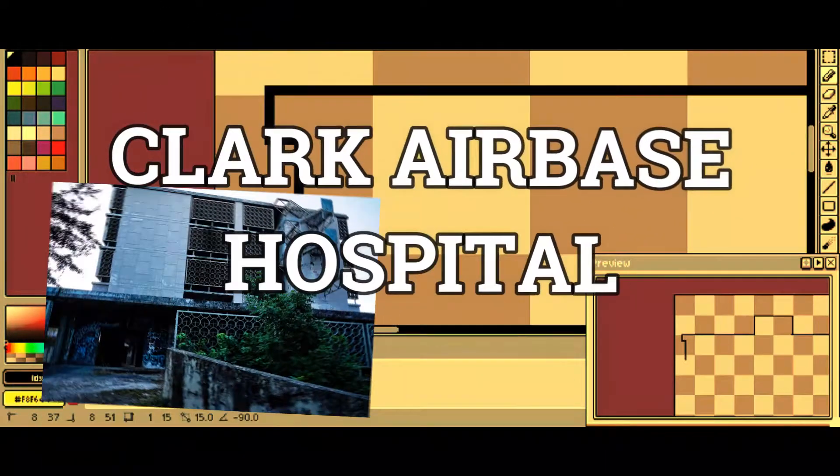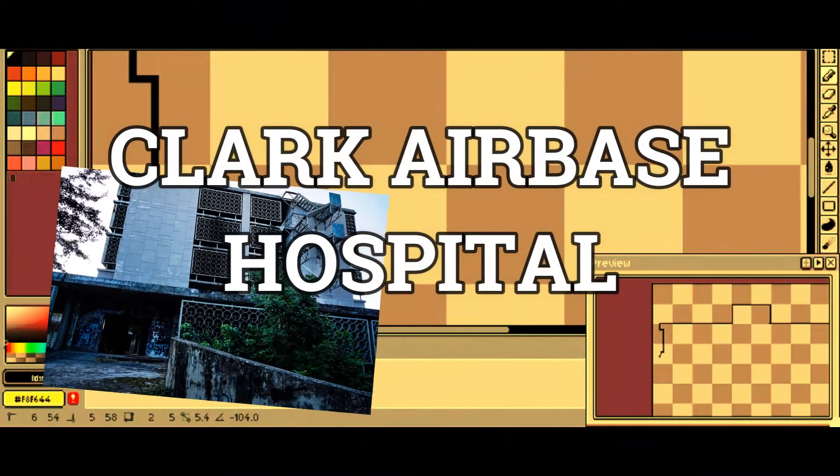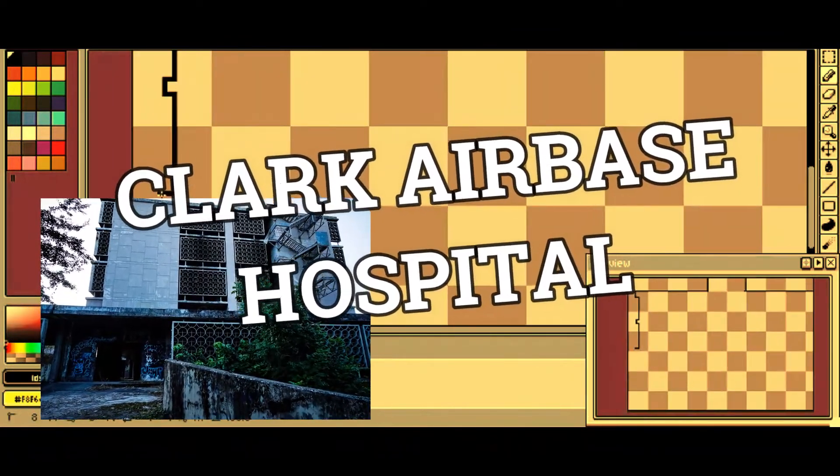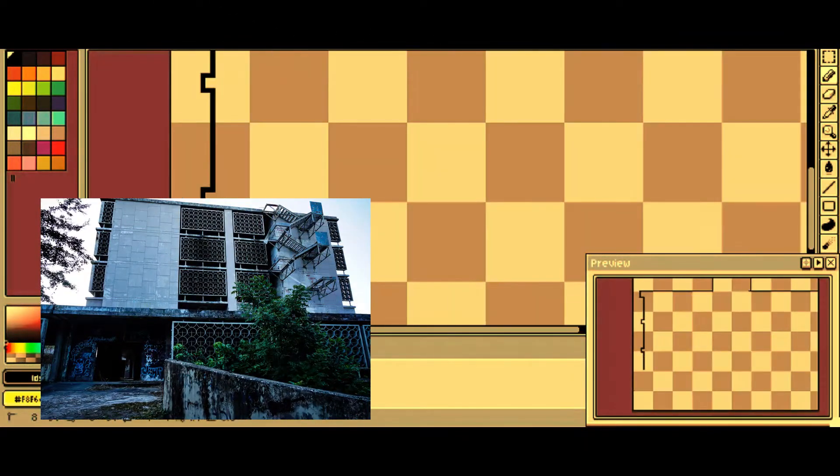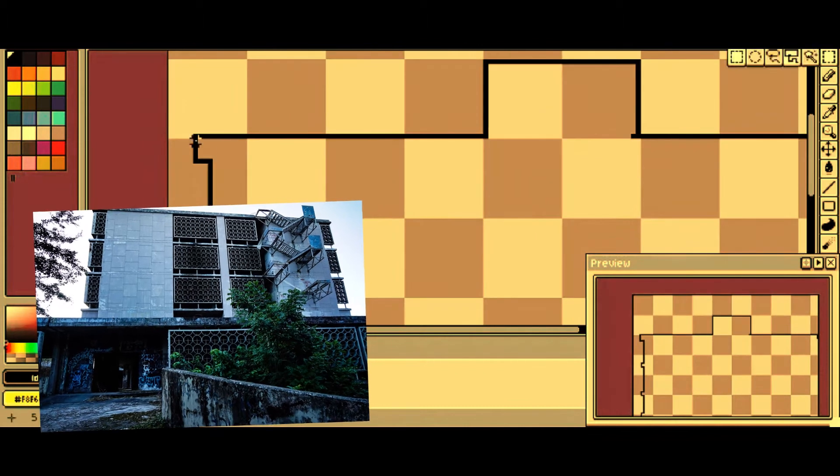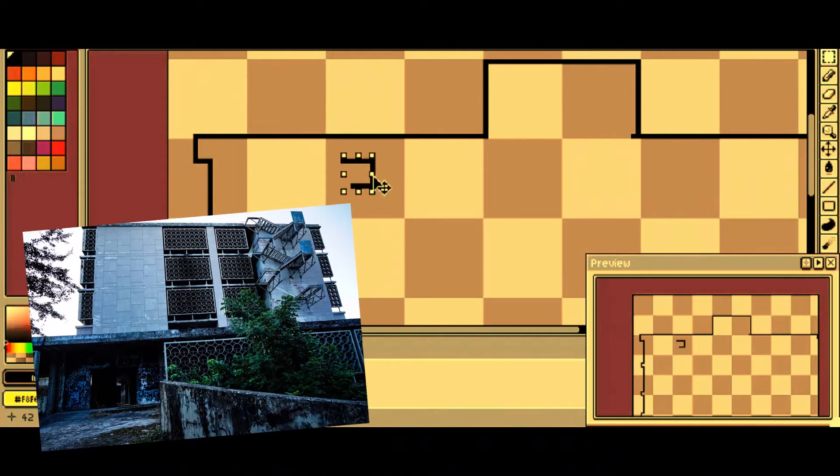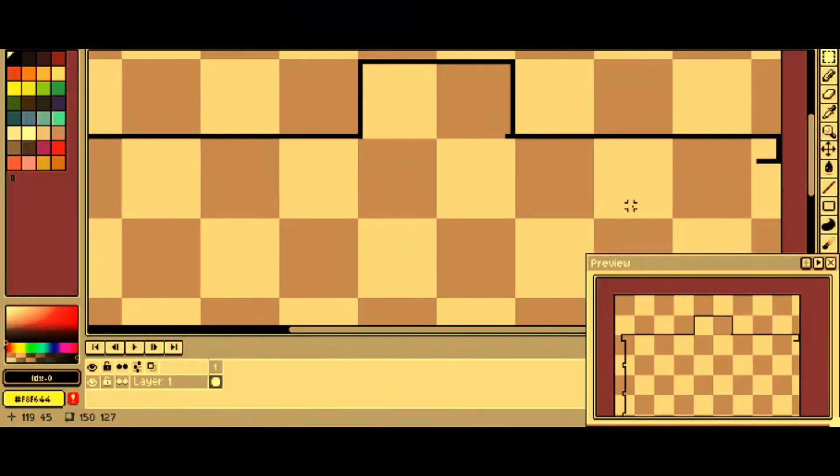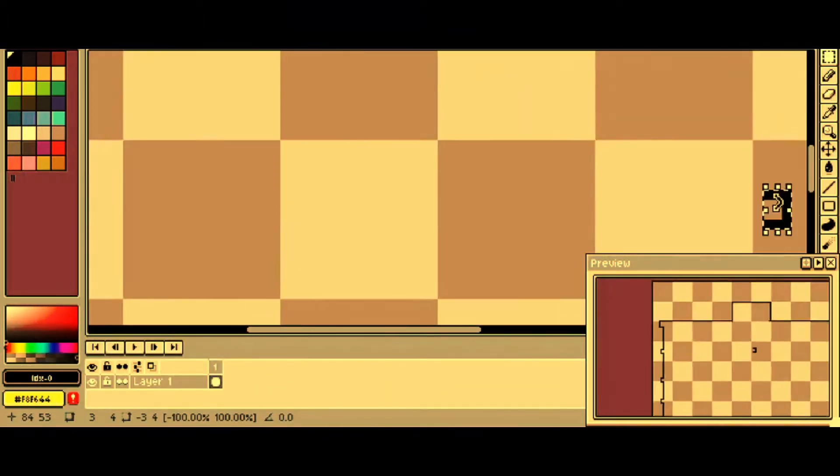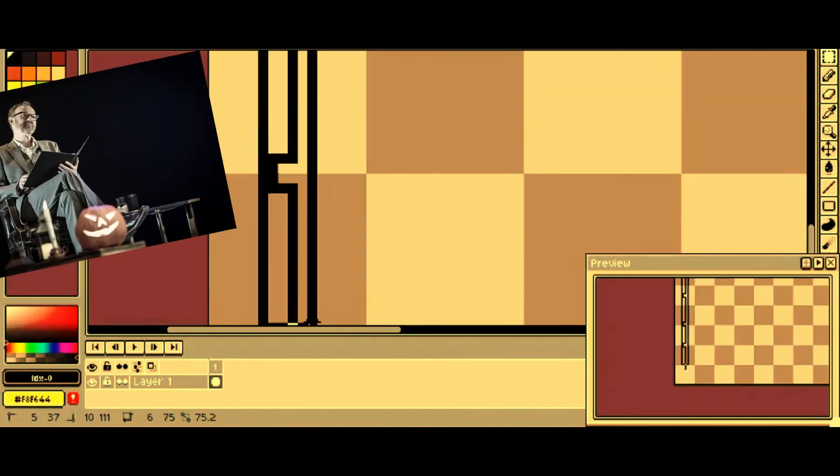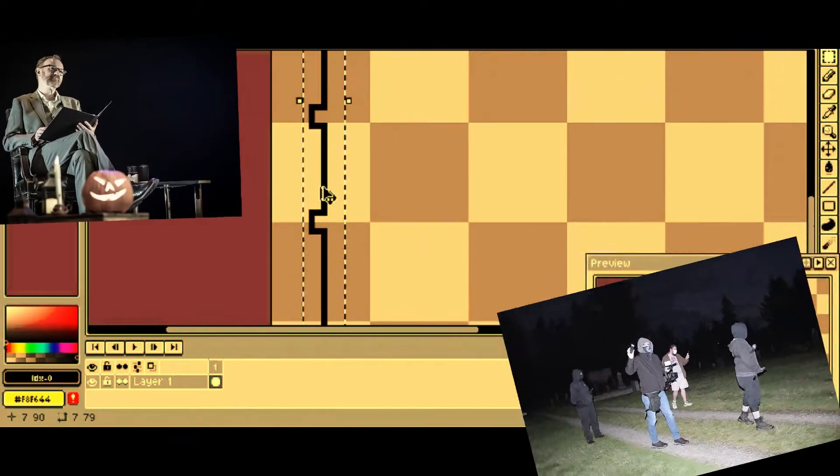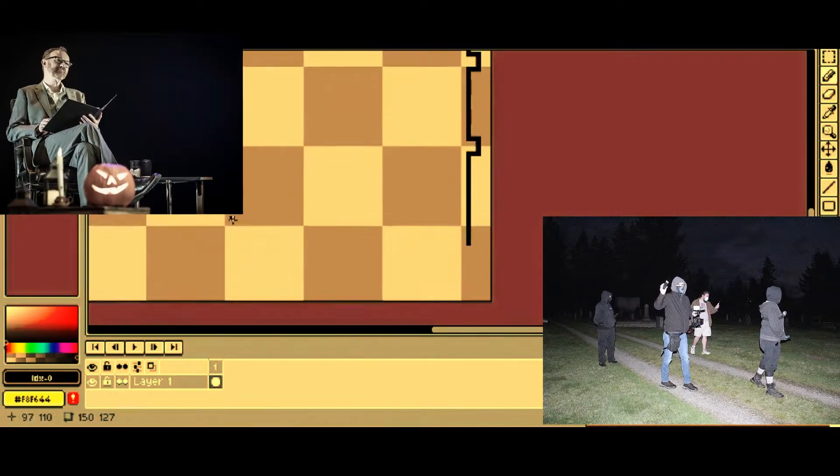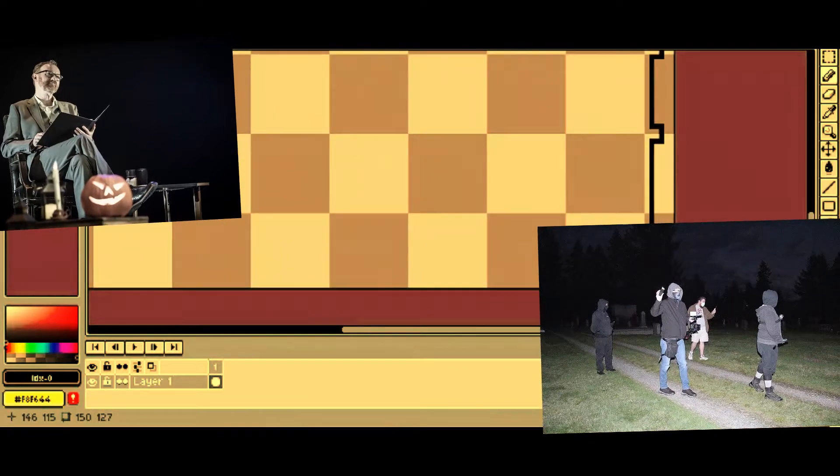Clark Erdice Hospital. One of the creepiest buildings in the Philippines was Clark Erdice Hospital, and it is famous for ghost stories and ghost hunting, as we can see in this footage.